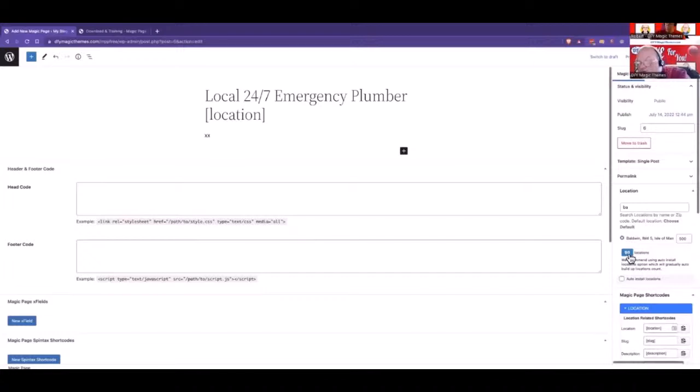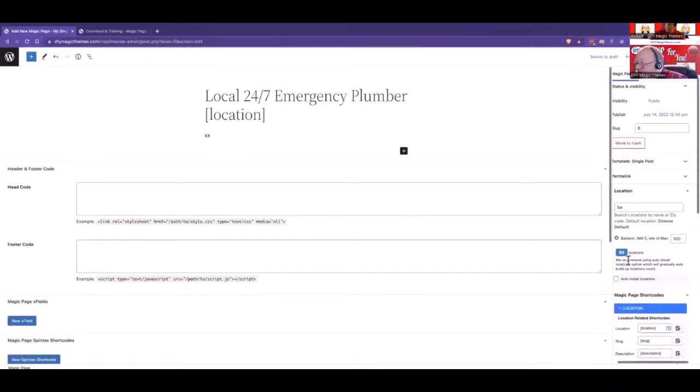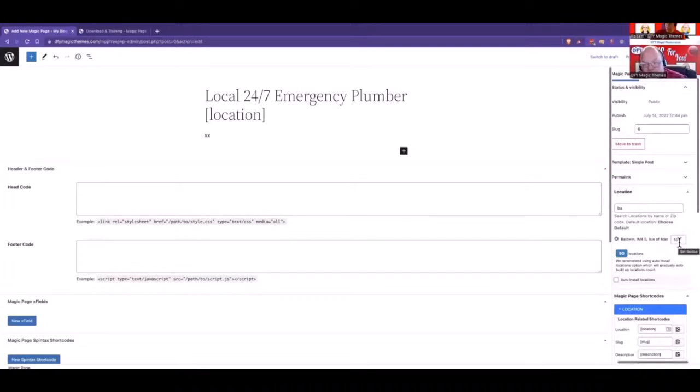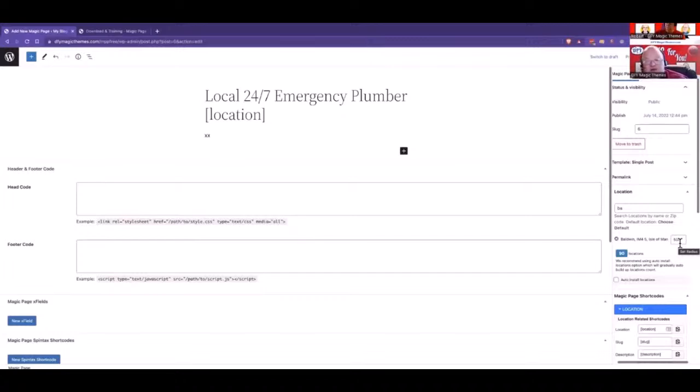When you first build this, it's highly recommended to set this to no more than a 250-location database. Then come back in at a later date and up the mile radius, but about a month on. Think about it this way. Would you build a website with 2,000 pages in two days? The answer's no.